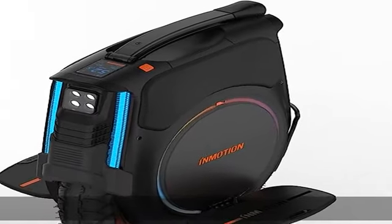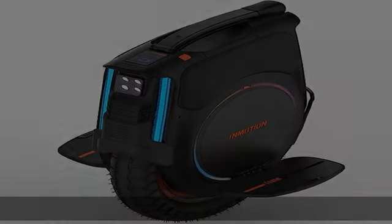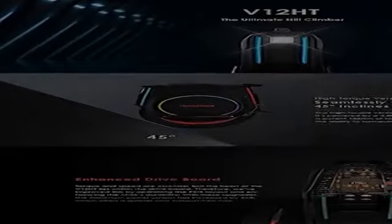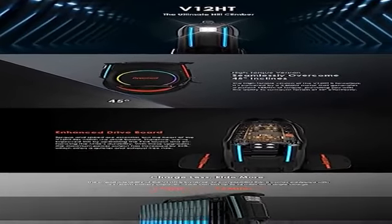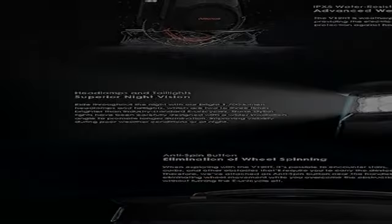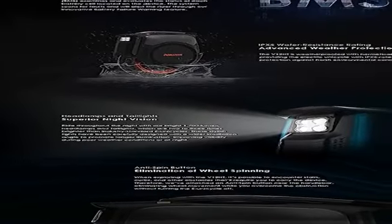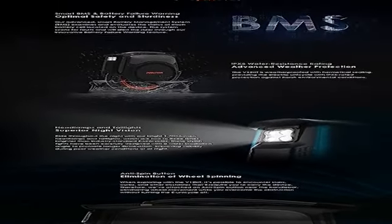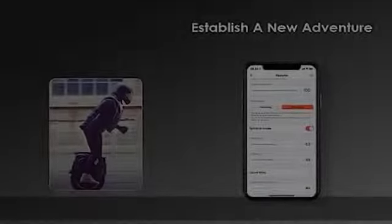Charge less, ride more. The overall rideability of the V12HT is immense. To complement this, it comes equipped with a 1,750WH battery capacity which can last up to 96 miles on a single charge.